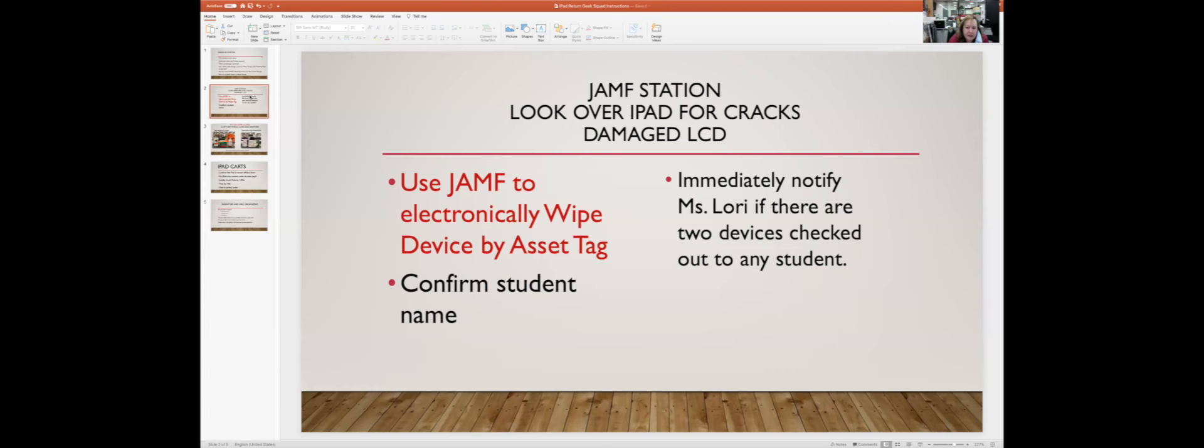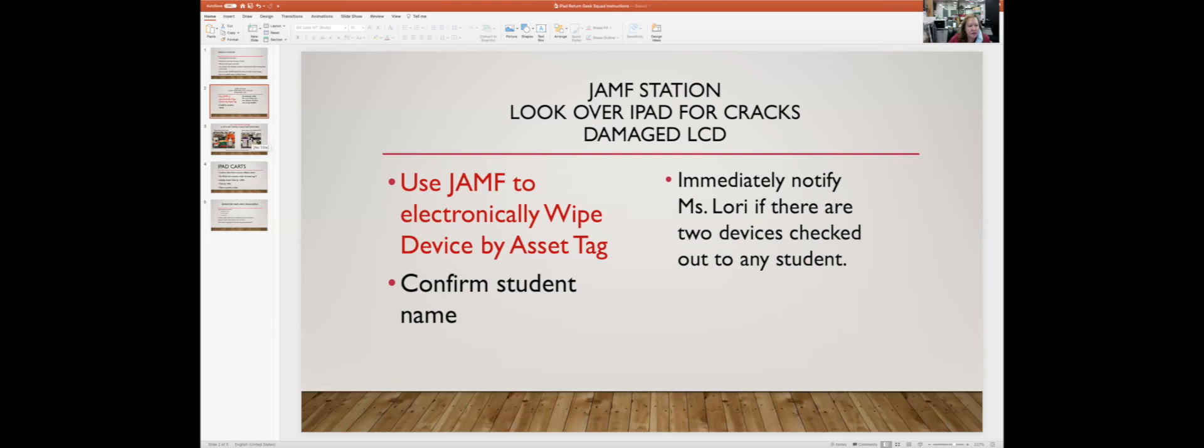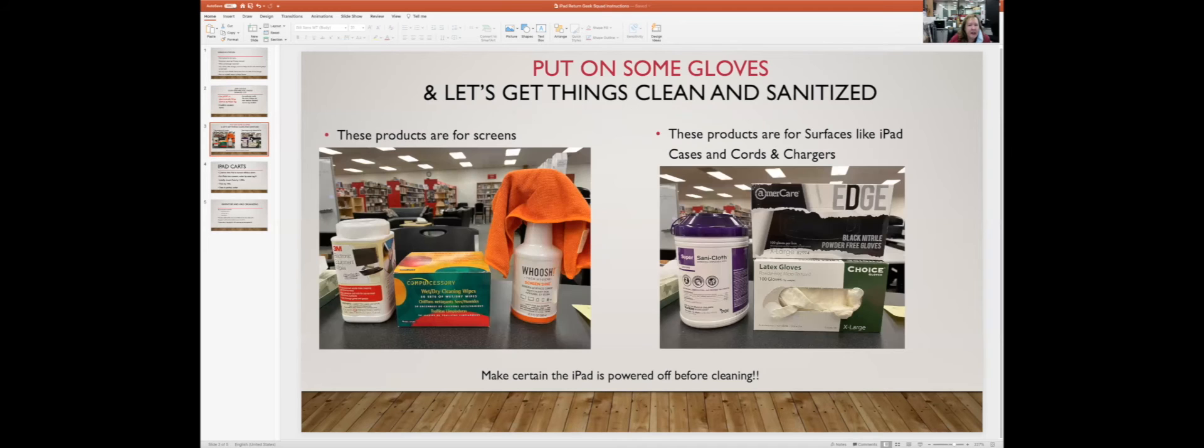If you would happen to notice that a student has two devices checked out, please let Miss Laurie know right away. Once those seniors are gone, we have no way of recovering that money or that iPad, so just keep an eye out for that sort of situation.